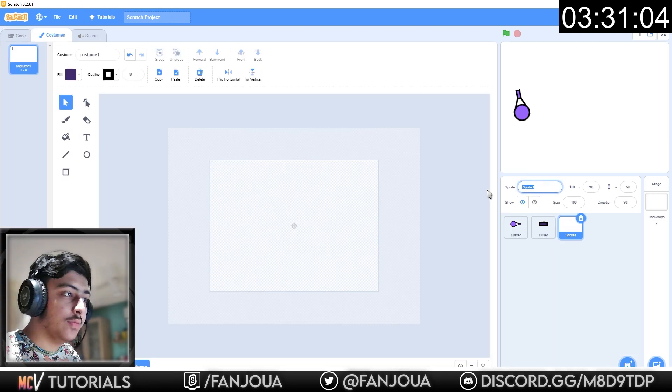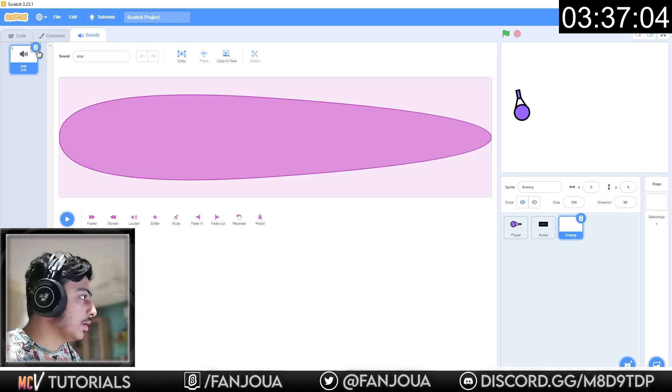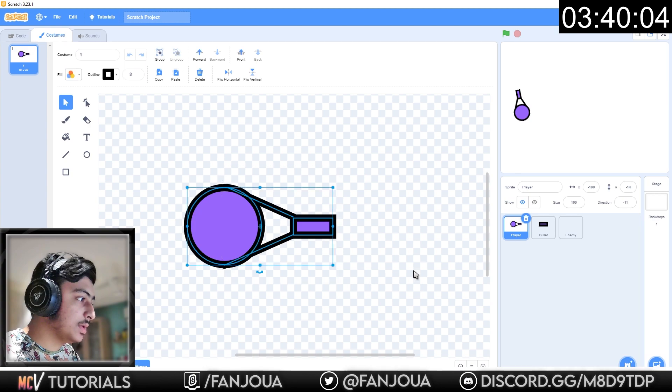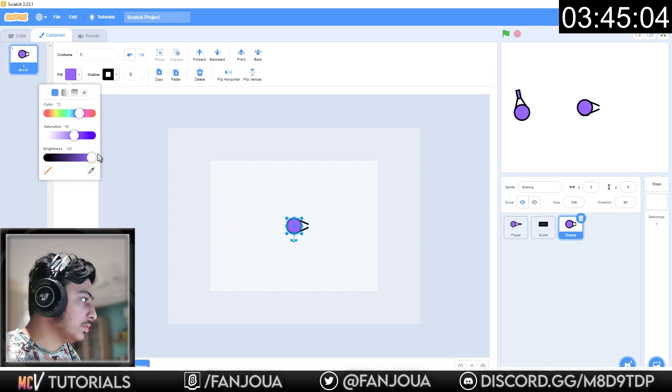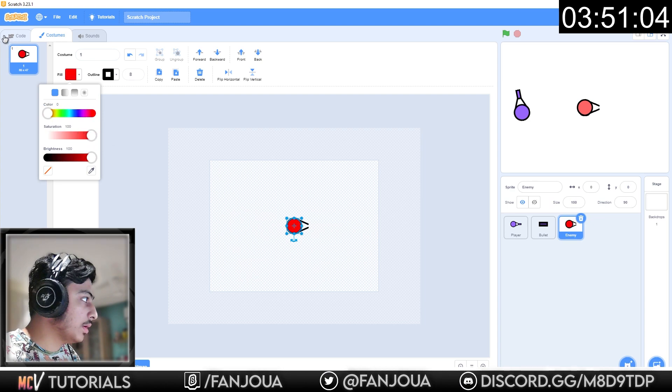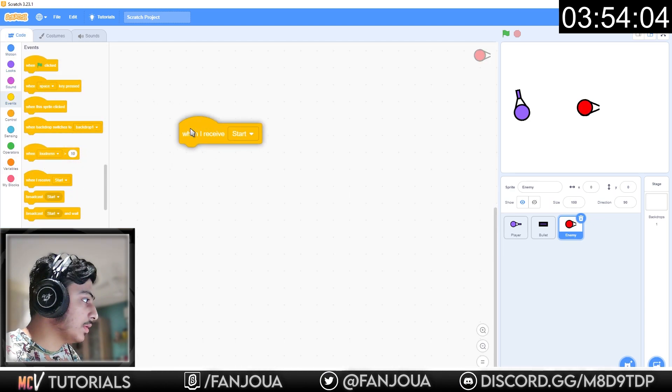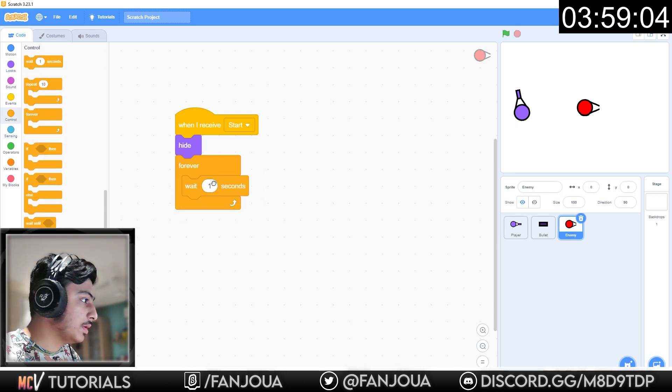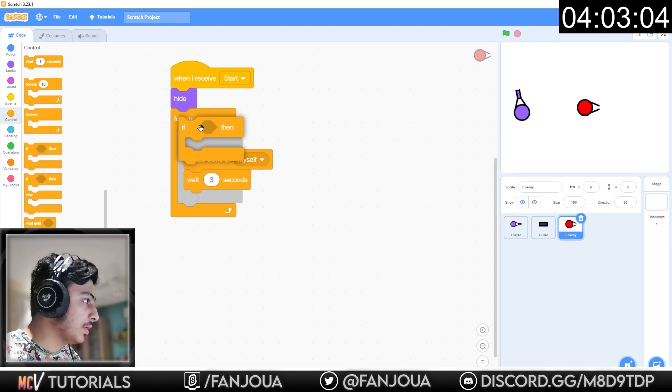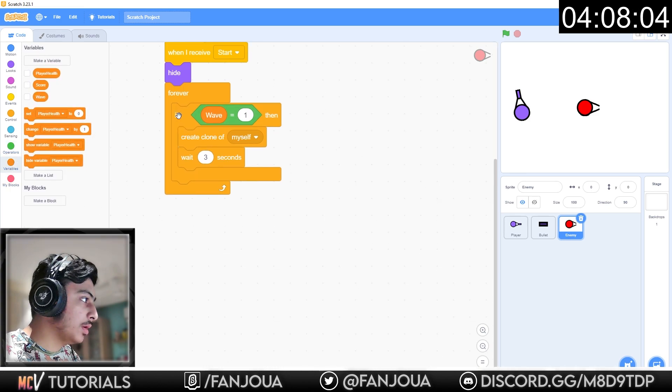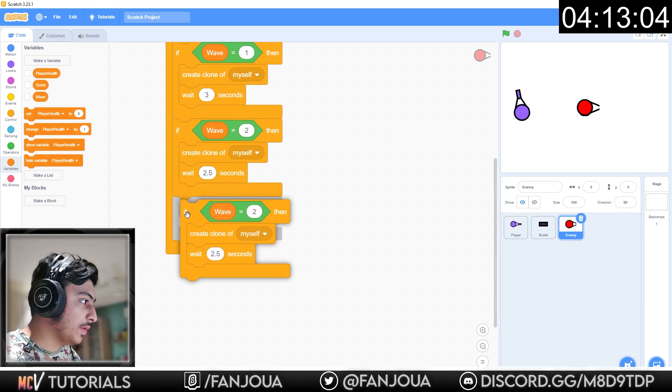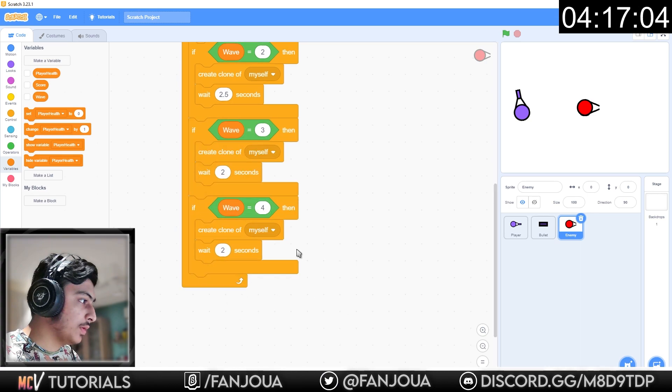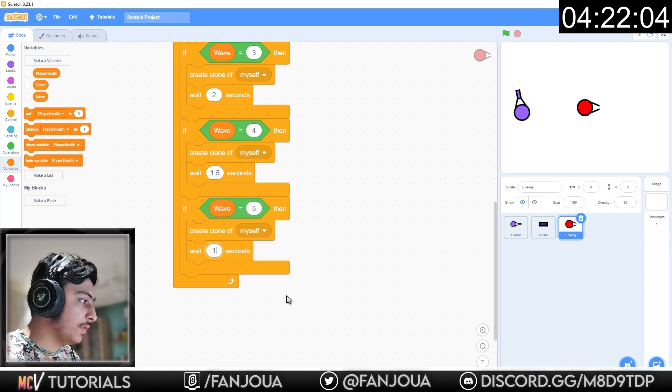Player should go here. Then we have the enemy. Enemy should be x0 y0. Delete. Enemy will be this. But remove this. Should be red. When the green flag clicked, oh sorry, when I receive start, hide. Forever, wait 3 seconds, create clone of myself. And also if wave is equal to 1, wait 3 seconds. If wave equals 2, wait 2.5. If equals 4, wait 1.5. If equals 5, wait 1.